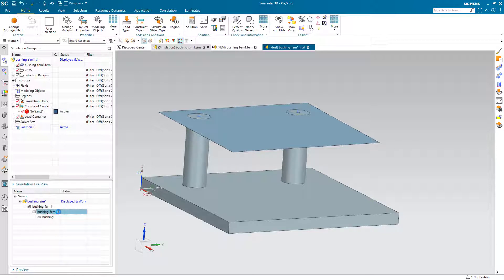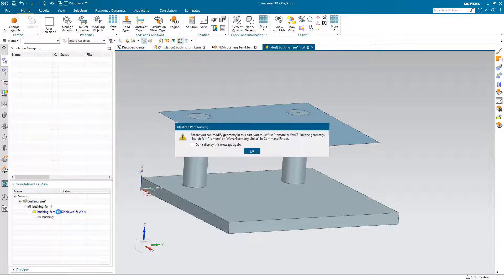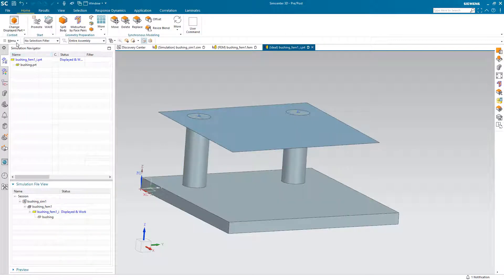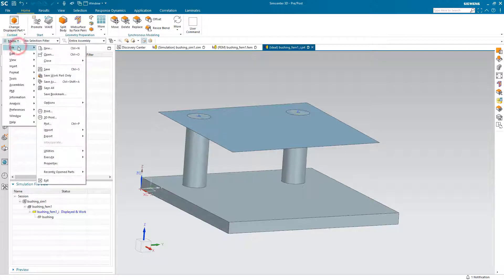To rename the Sim, Fem, and I part, we'll first make the I part our work and display part, and then we'll say File, Save As.